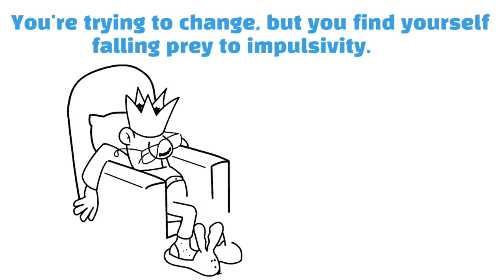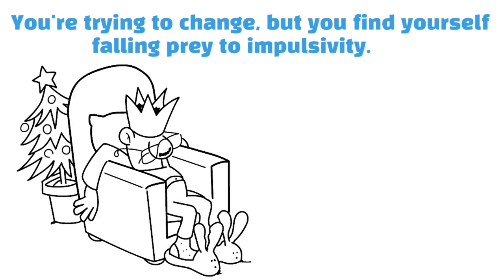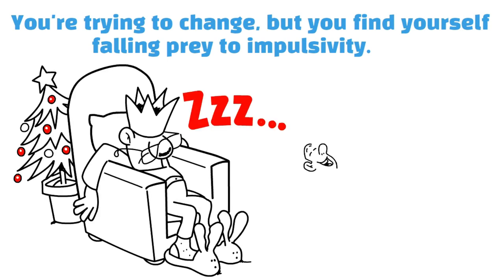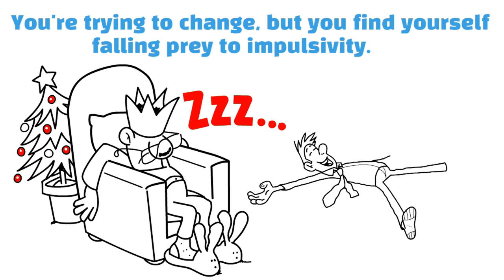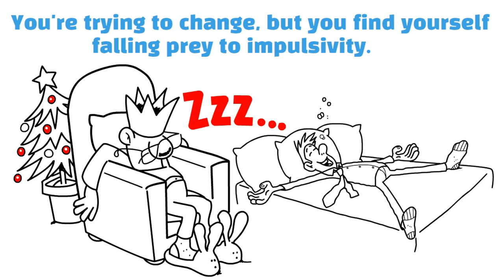Impulsivity is also known as present bias. And it leads you to favor trivial but immediate pleasures over larger, long-term rewards.